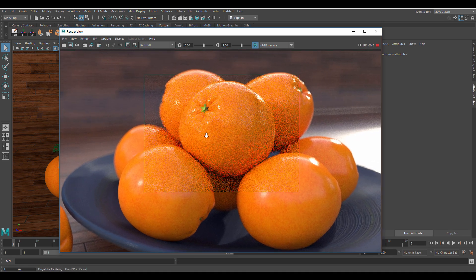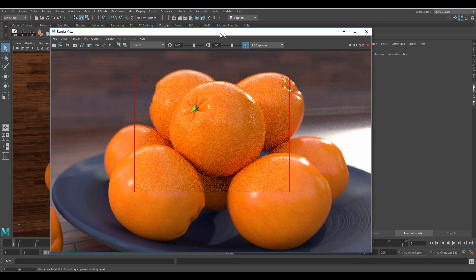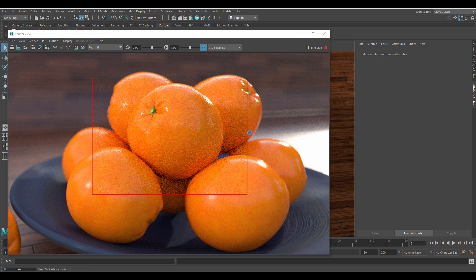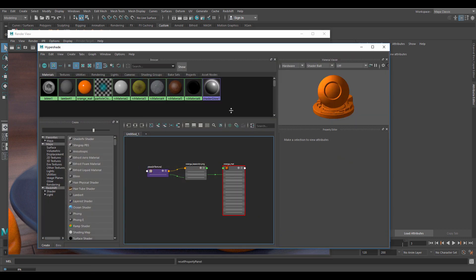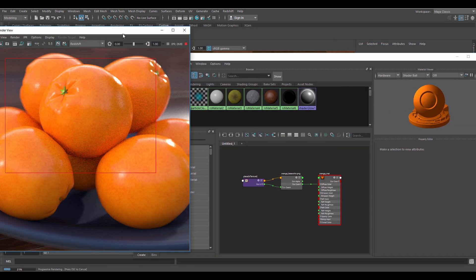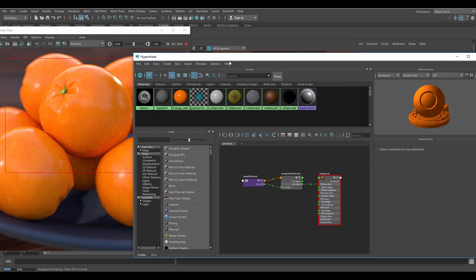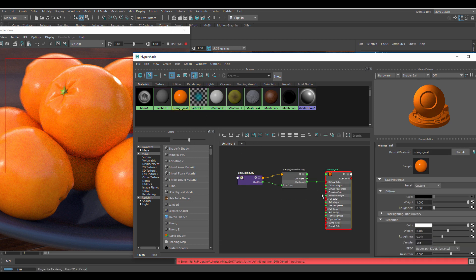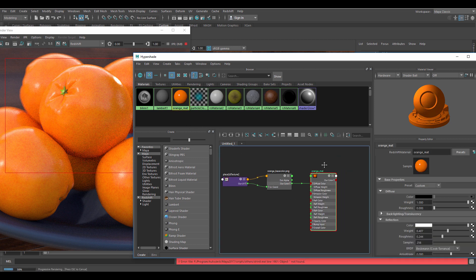Now let's open up the Hypershade window and start adding our bump mapping. Expand the orange material so we can see what we are working on. Right now the only thing that it uses is a color map.